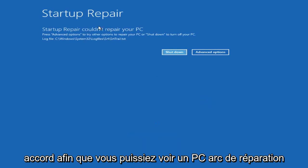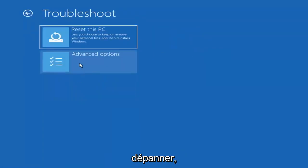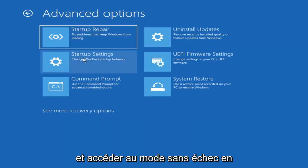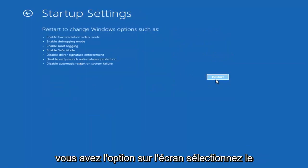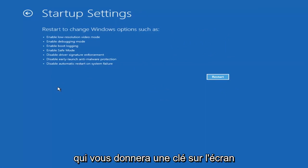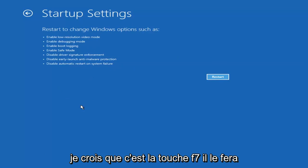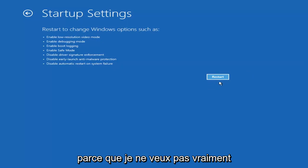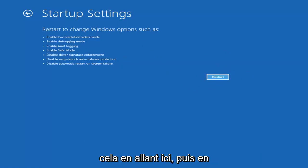So you can see Startup Repair ran on our PC — that was our first option to try. Going back into Advanced Options and selecting Troubleshoot, then Advanced Options again, you can access Safe Mode by selecting Startup Settings. If you select the Restart button, you'll have the option on screen to select Safe Mode with Networking, which I believe is the F7 key. I'm not going to go into Safe Mode in today's tutorial, but you're welcome to attempt that.